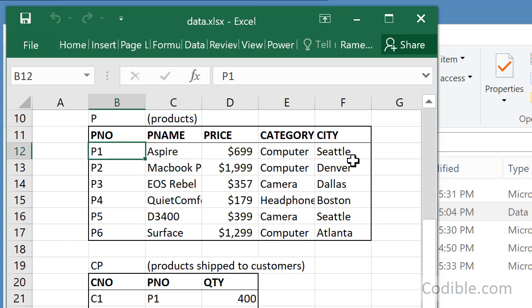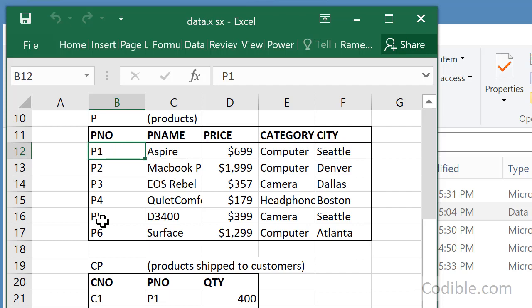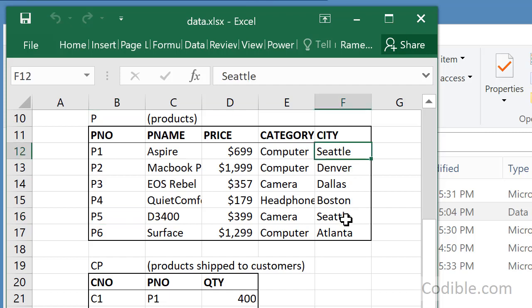If you take a look at all the parts, there's only Seattle which is common for more than one part number. That's p1 and p5. So I'd like to get a result that looks like p1 and p5 because those two parts are in the same city.